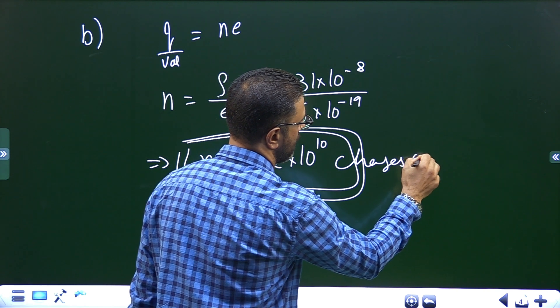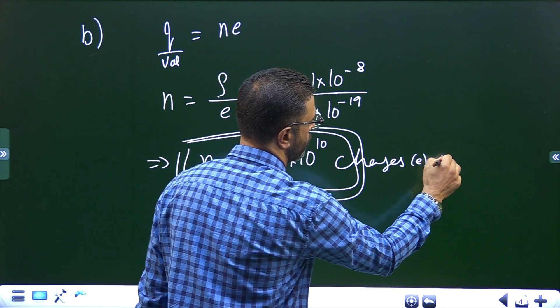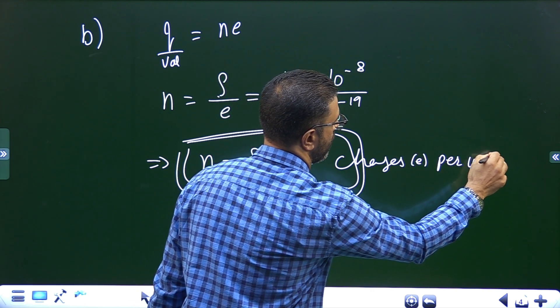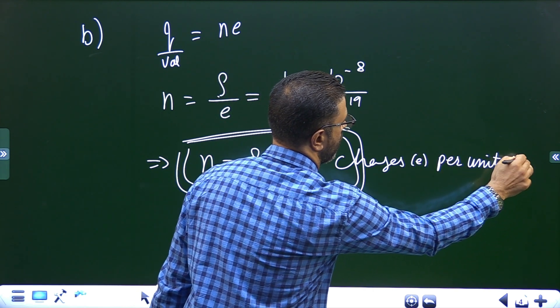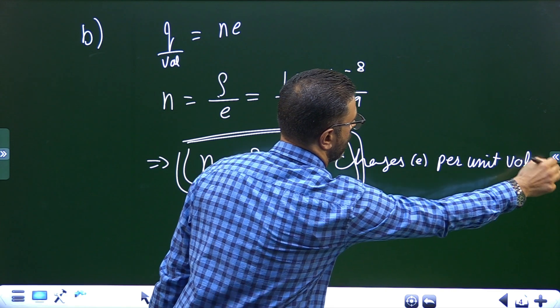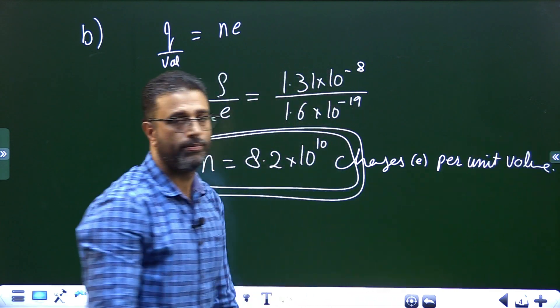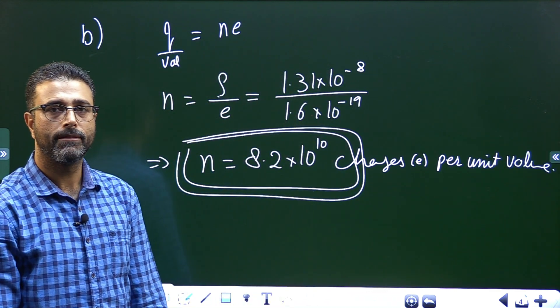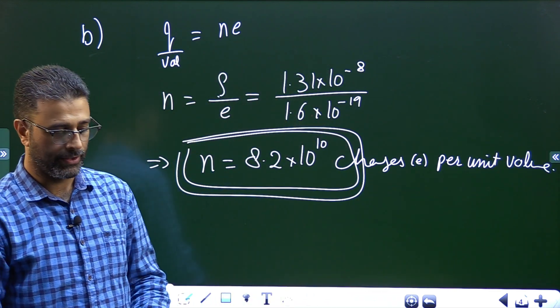So the number of excess elementary charges per cubic meter is 8.2 × 10¹⁰ charges per unit volume. That'll do for this session.